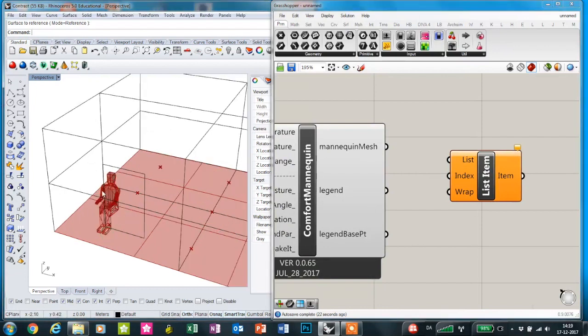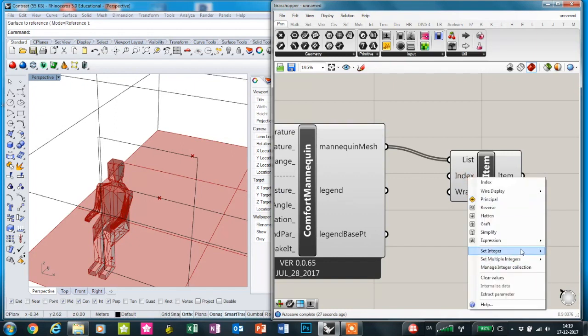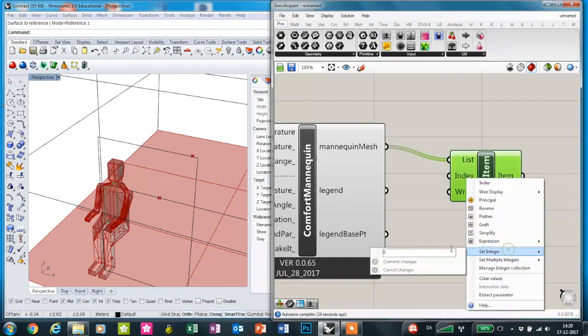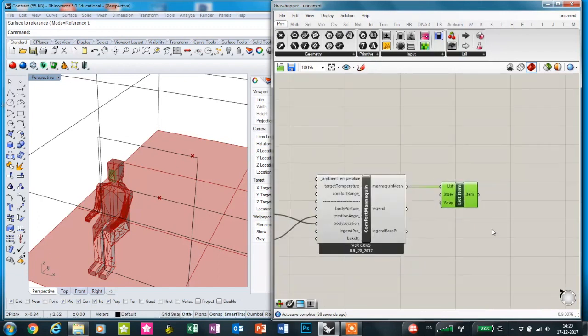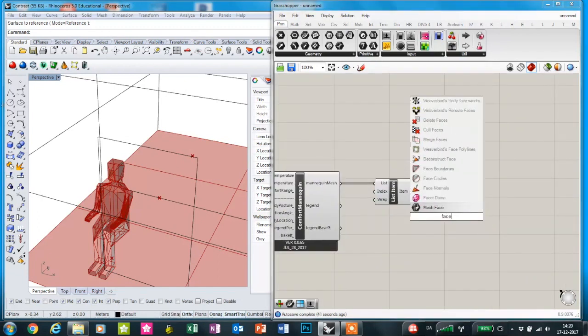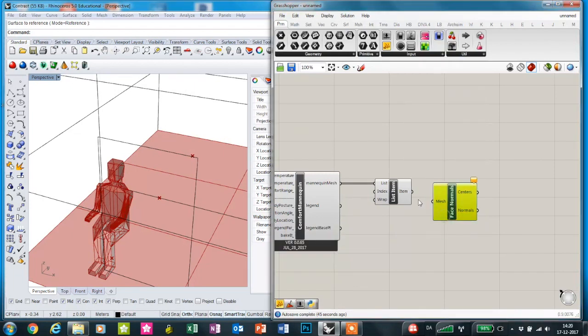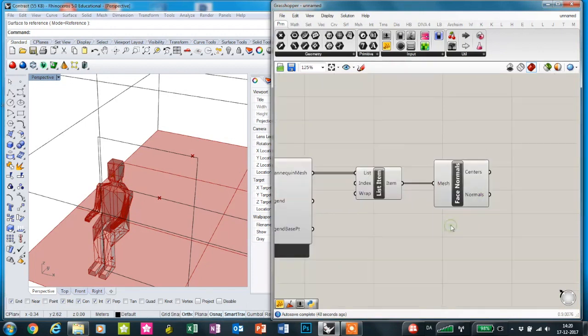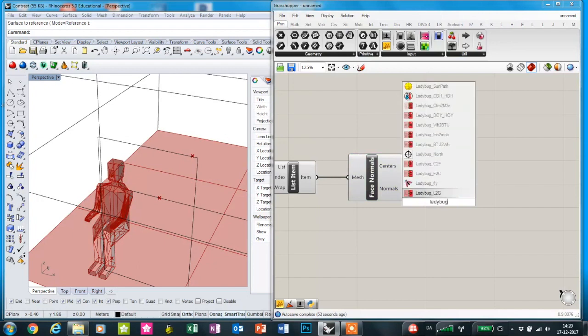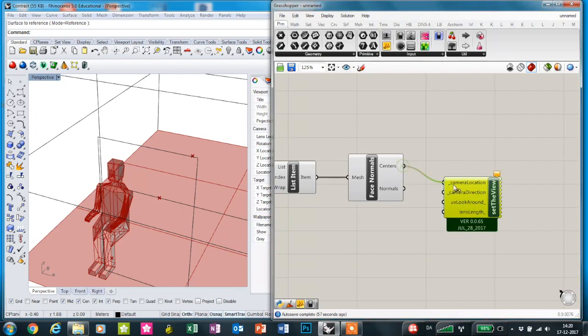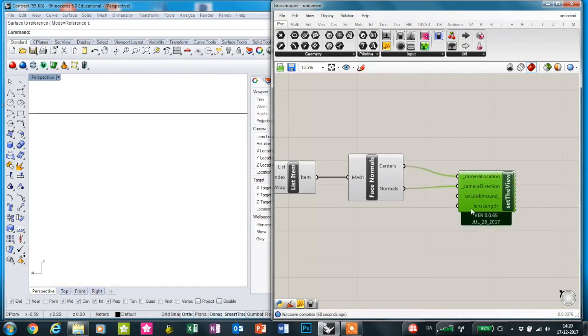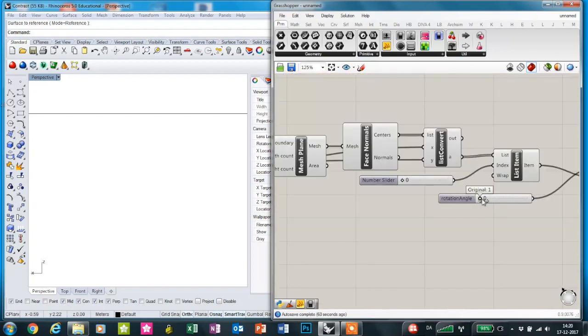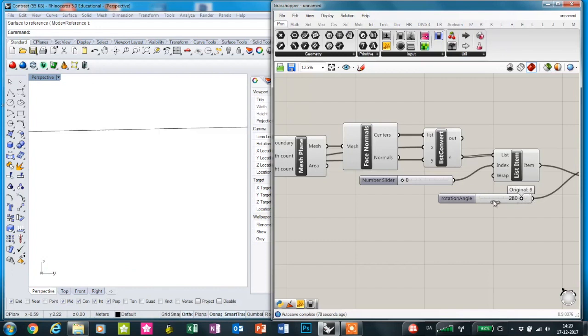Now we're going to set the perspective view. We're going to use the list item to find the mannequin's face, which is going to be the view direction. So you can see here that this is his face, and we're going to plug in the centers and the face normal for the mannequin's face. As you can see, if I scroll on this, then we'll rotate the view.